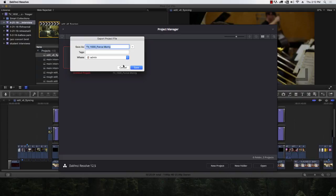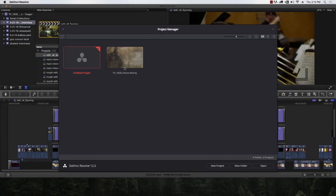At TFM they have DaVinci Studio because they bought Black Magic cameras and got a free copy with a dongle. They have about six copies. If you buy the Black Magic Video Assist — a little monitor that records for about $495 and records 4K ProRes — you get a free copy of DaVinci Studio with it. It's like an Atomos Samurai but it's a monitor that records.